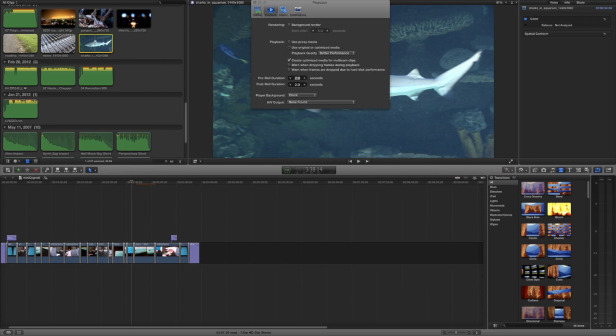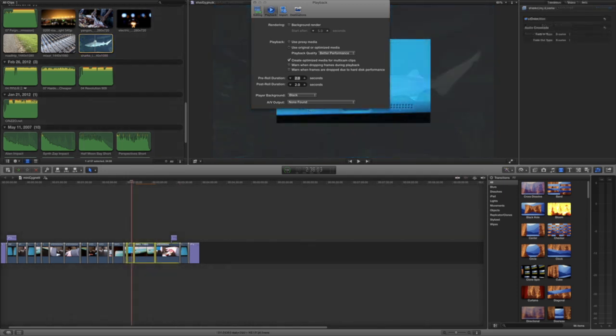So now, since I have background rendering off, this little section here is still not rendered yet. I can just highlight this clip and then do a quick Control+R, and it will render that clip.